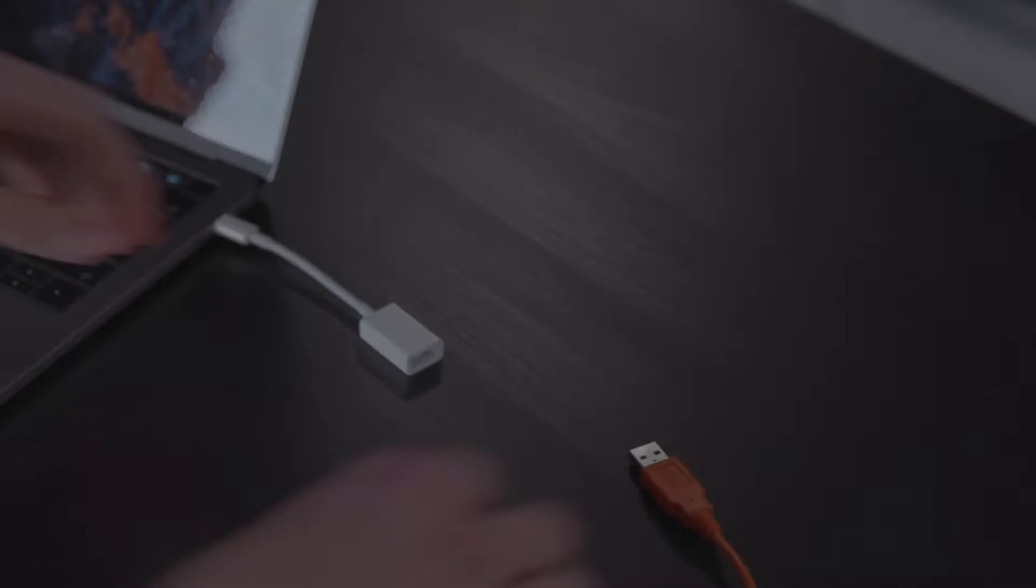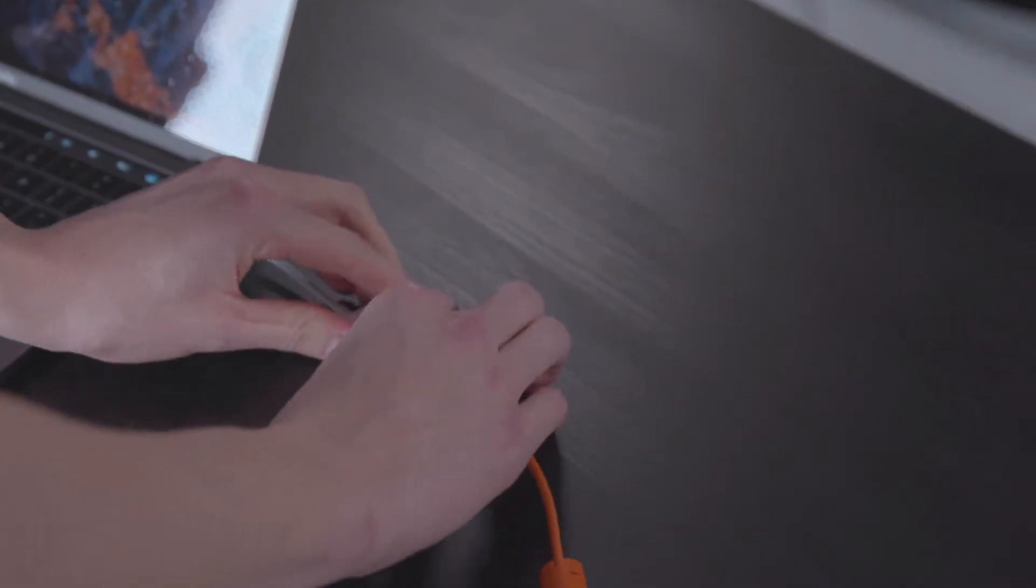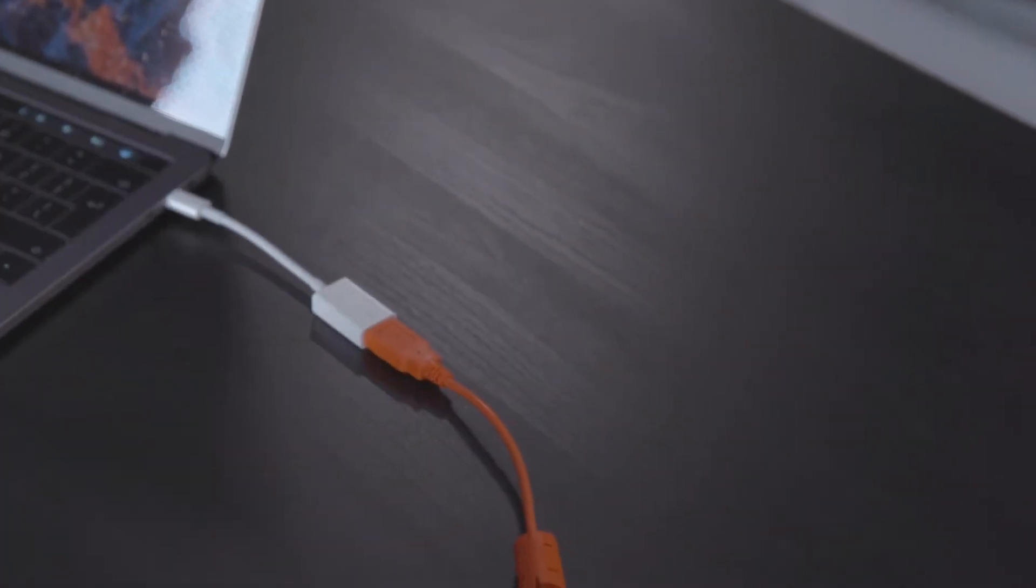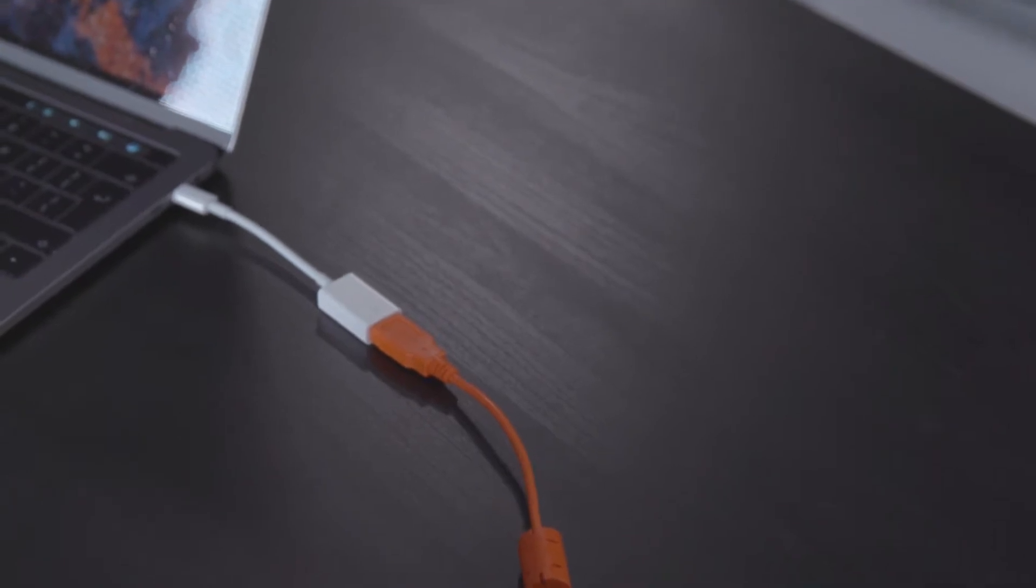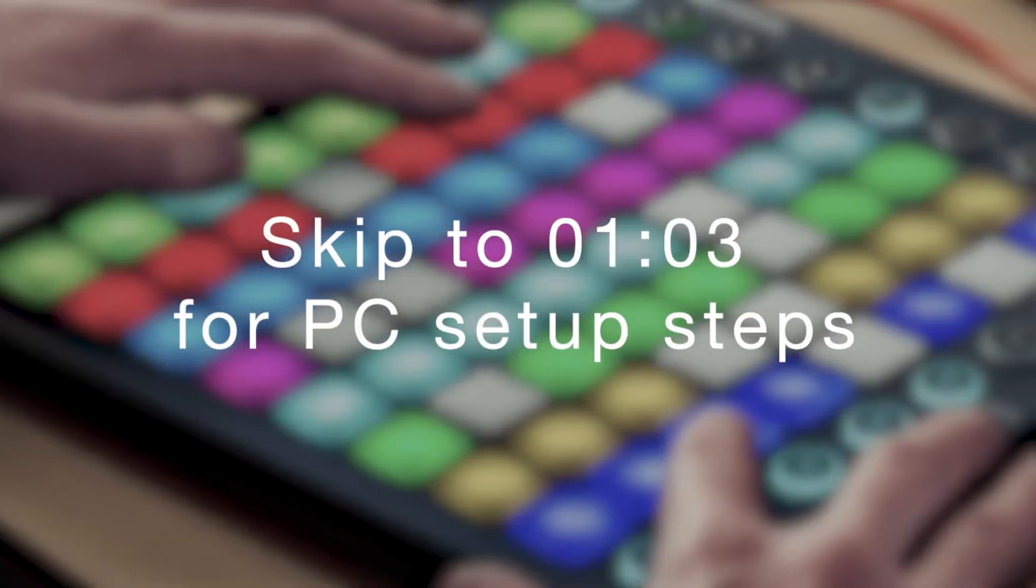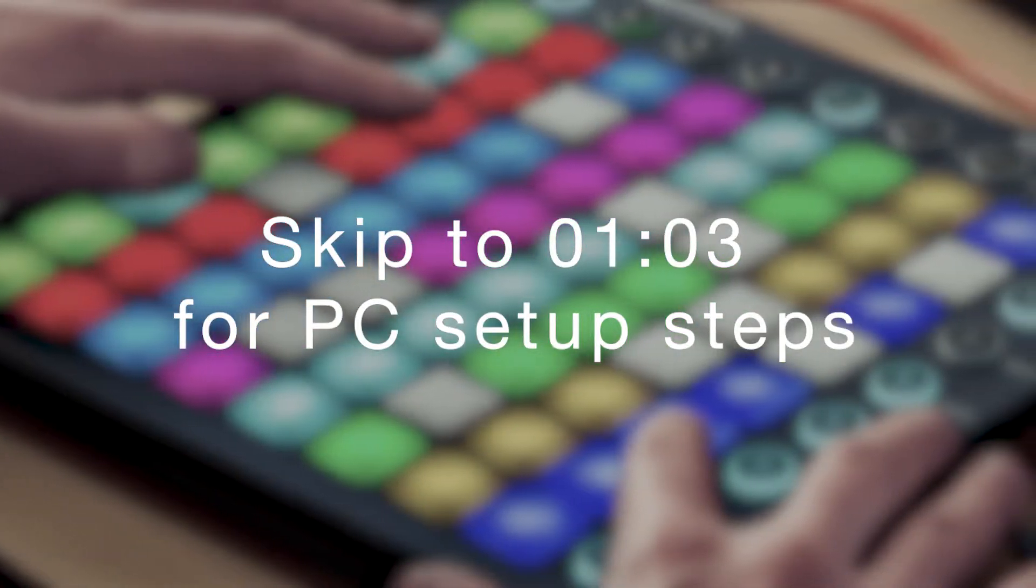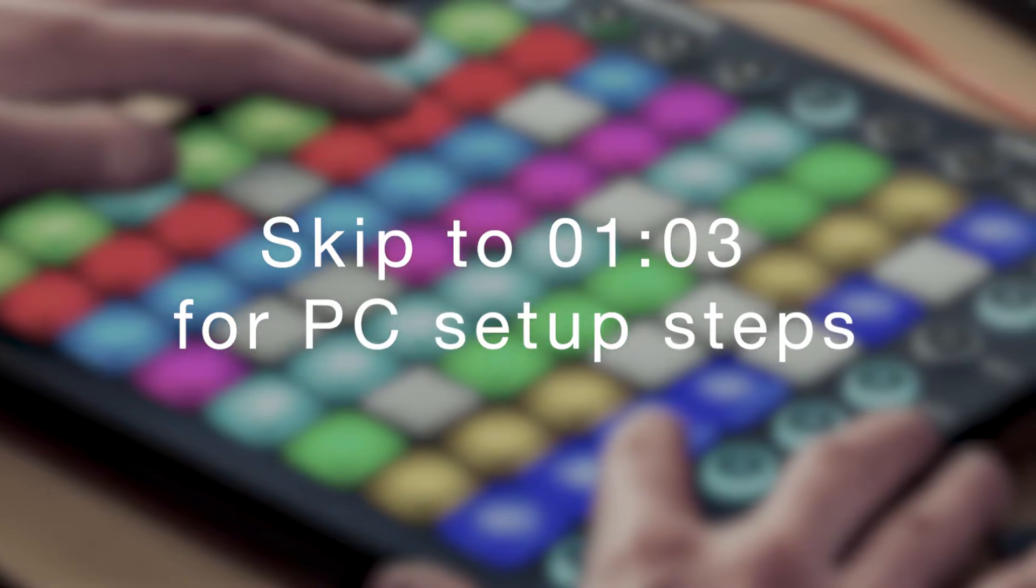If you're using a Mac with USB-C ports, please connect via an Apple USB A to C adapter. Please skip to the time shown on screen now if you'd like to see the PC setup.